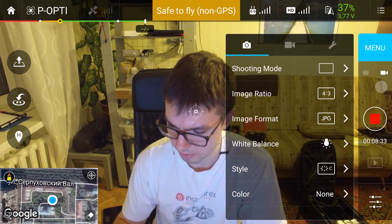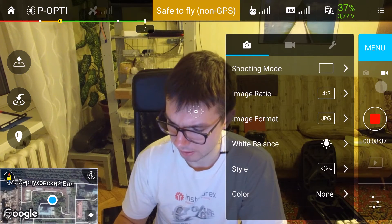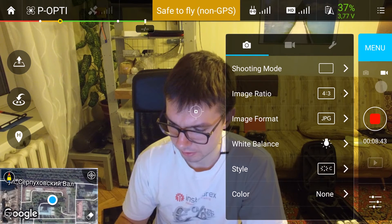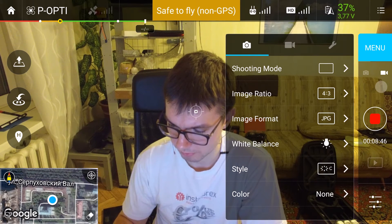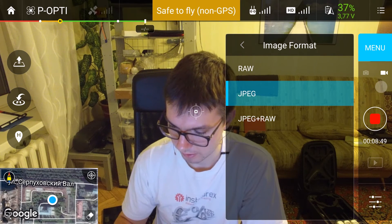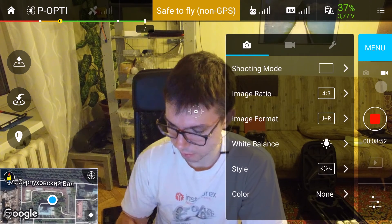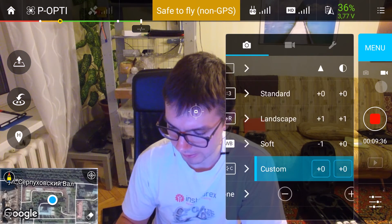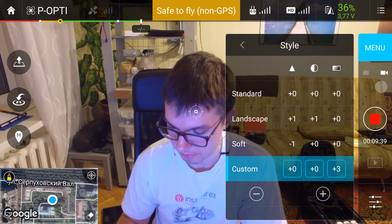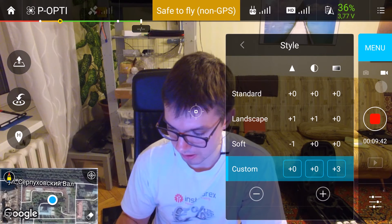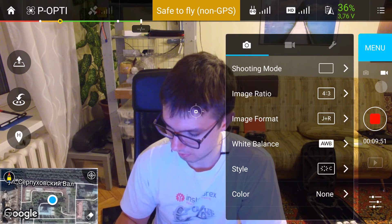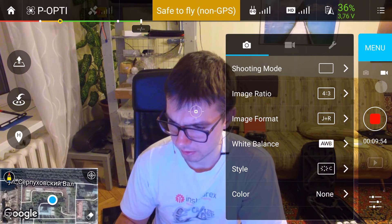In the camera mode, for photo mode, I use the single shot shooting mode. The standard image ratio is 4 by 3. I use JPEG plus RAW shooting format. I usually set the white balance to auto. For the style, I use custom settings: plus zero, plus zero, plus three — that stands for zero sharpening, zero contrast, and plus three vividness. I set the color option to none.